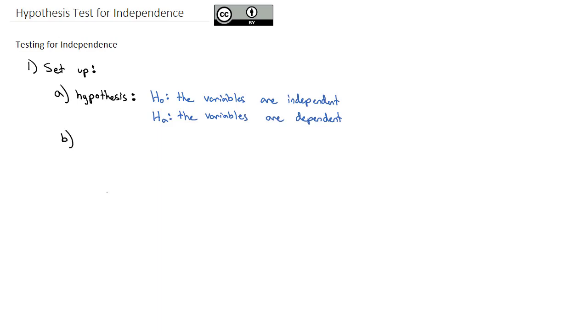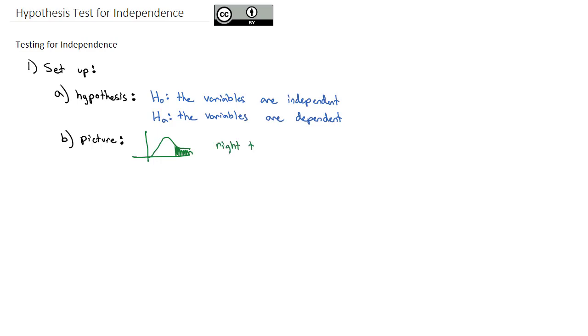The second thing about these hypothesis tests, as we draw our picture, these are going to be a chi-squared distribution. And similar to how we tested for goodness of fit, these are always going to be a right-tailed test.